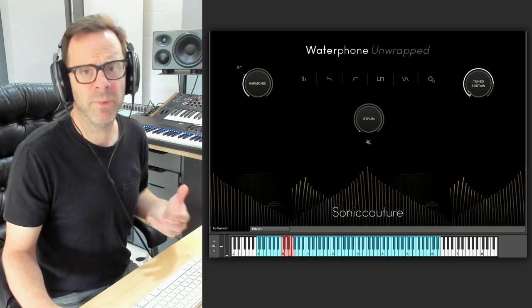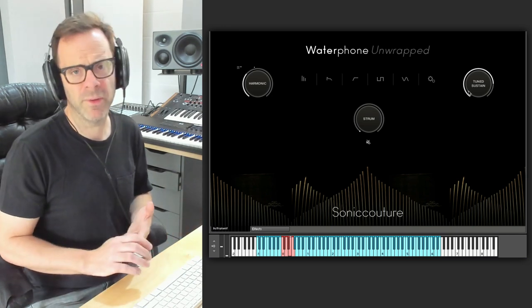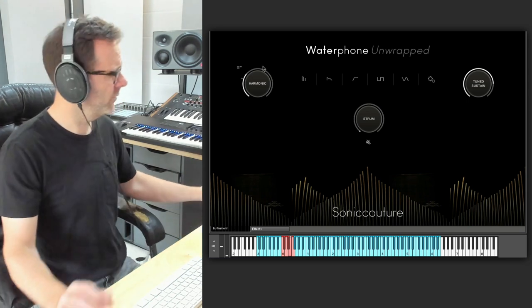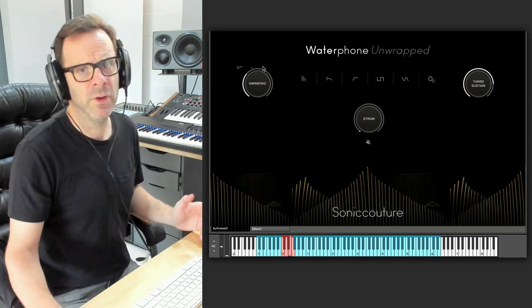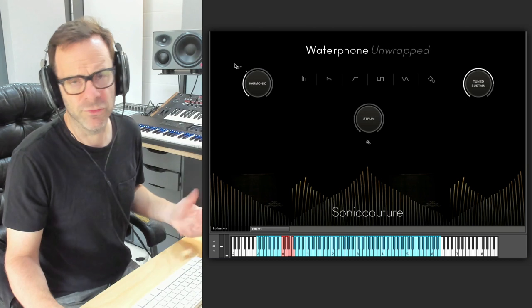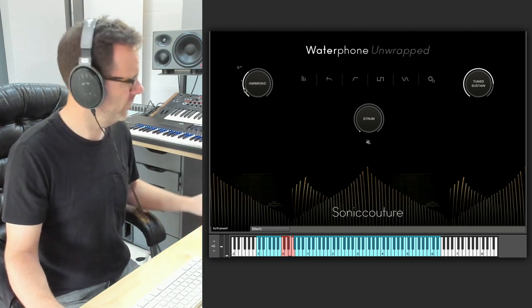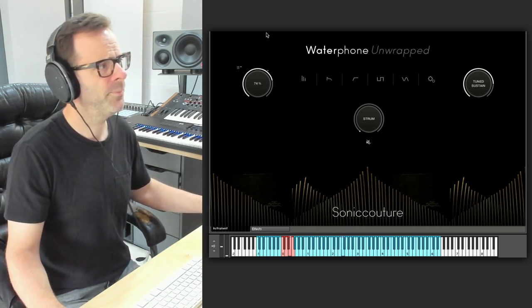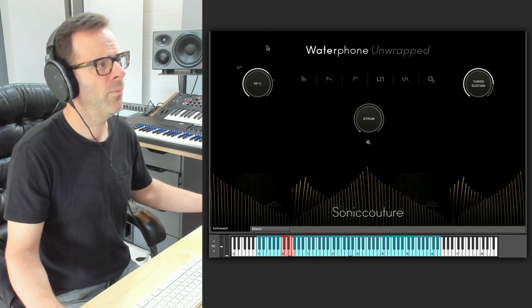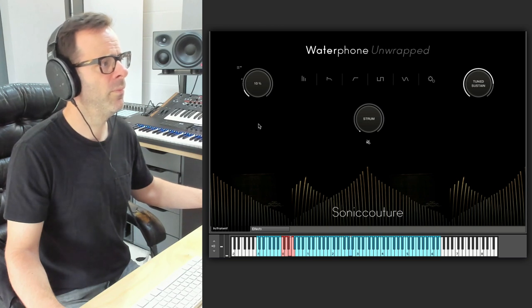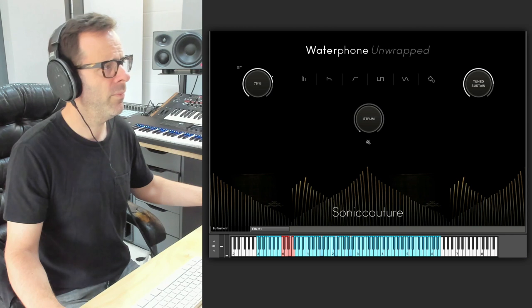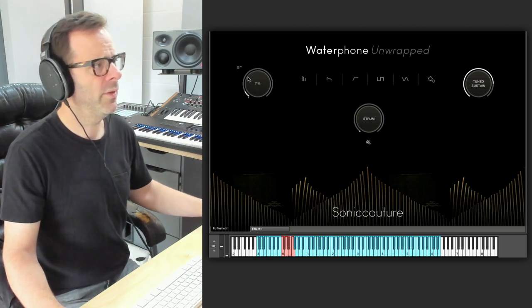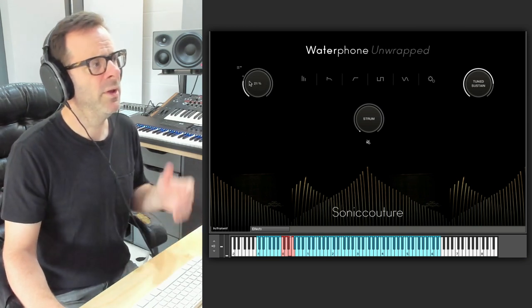To complete the sampling package we also have seven different harmonic layers which can be crossfaded using your mod wheel or MIDI controller. You can see here on this knob. That's really expressive as you can hear.